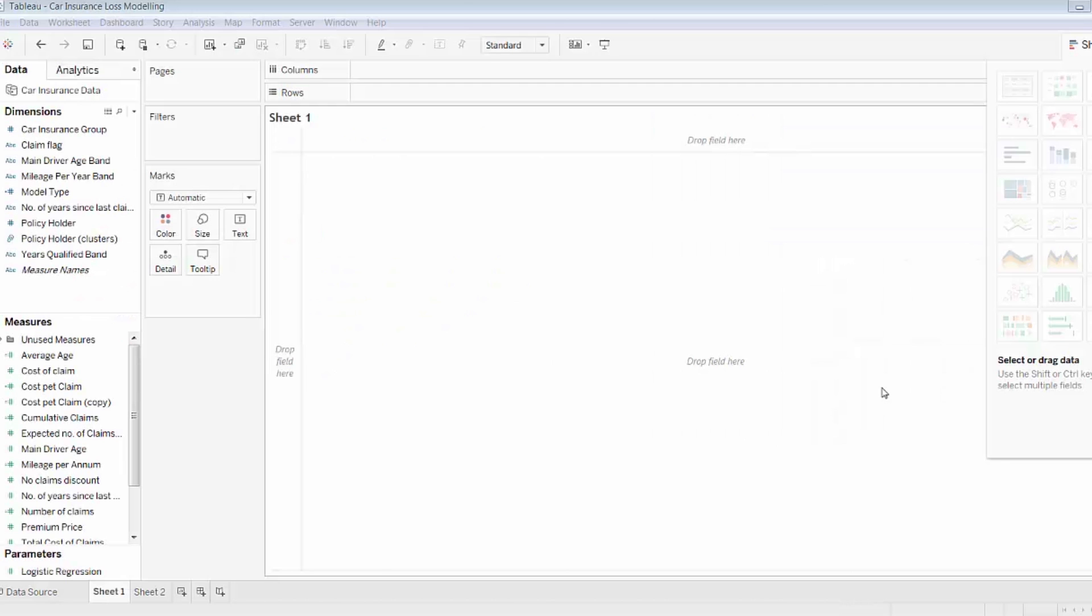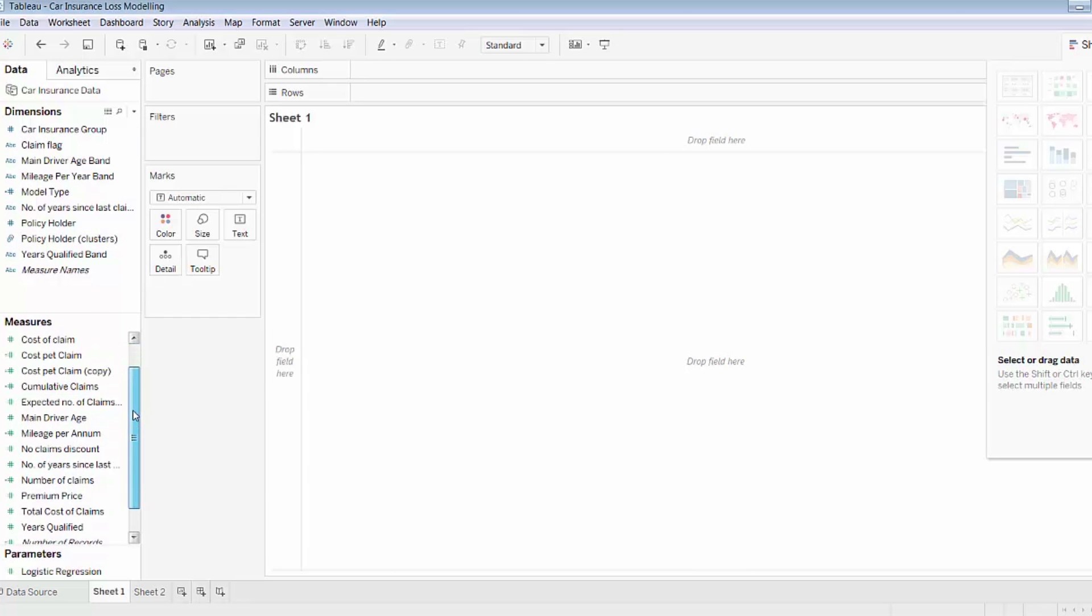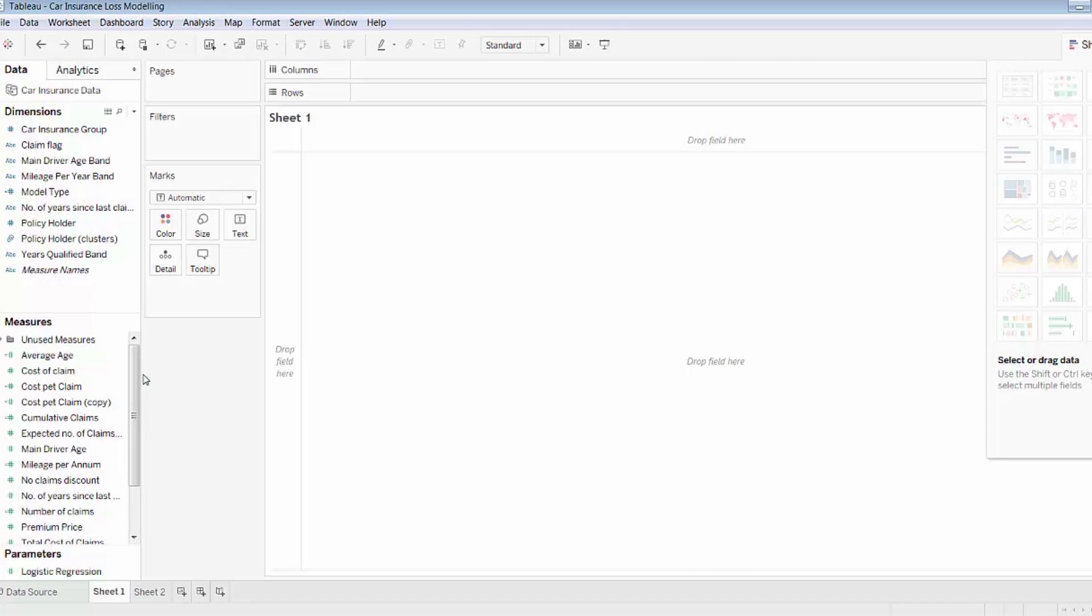So here is Tableau 10 desktop. I've already loaded in my data model. I have a number of dimensions and measures as you can see in the data pane here. What I'm interested in is creating clusters by age and mileage per annum, creating groups around those two measures, and then seeing if those clusters have any effect on the claims numbers that we're seeing.